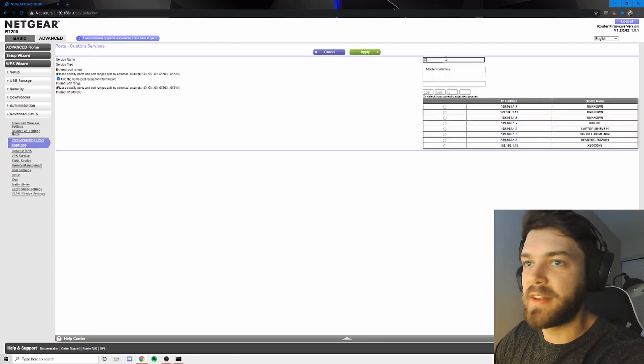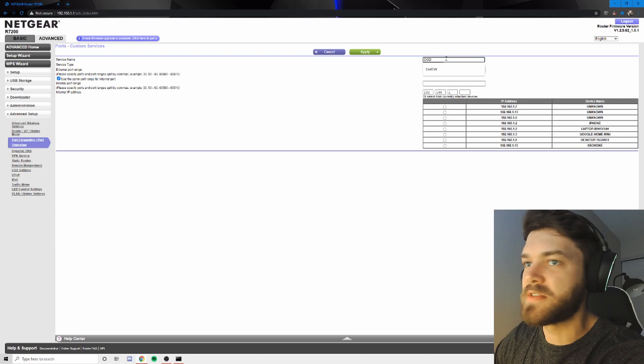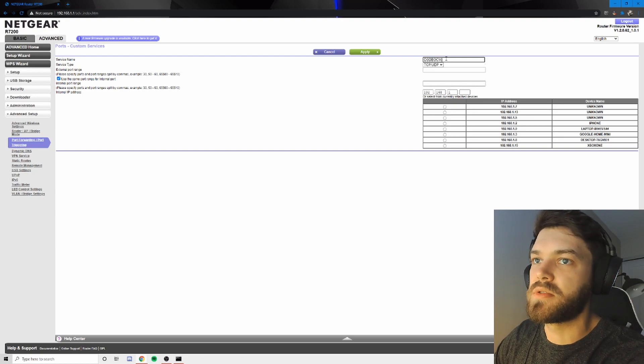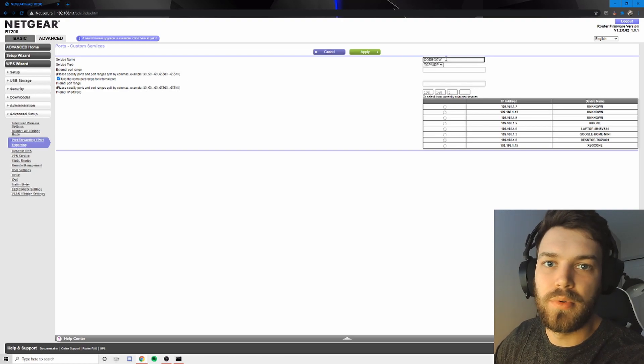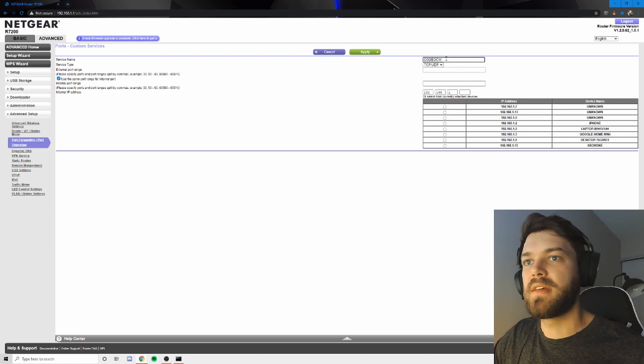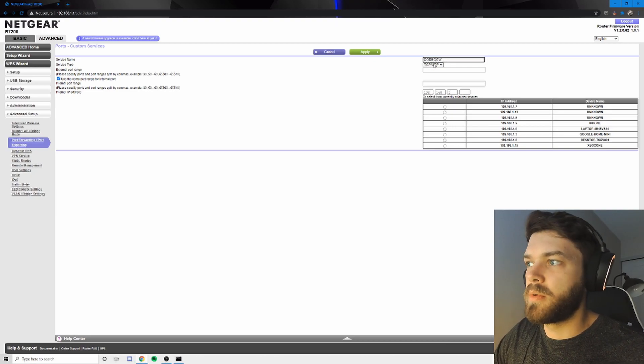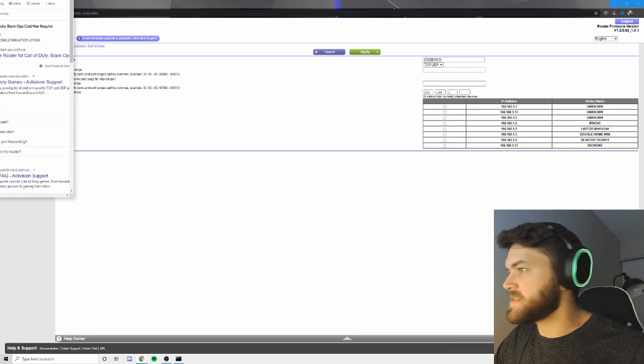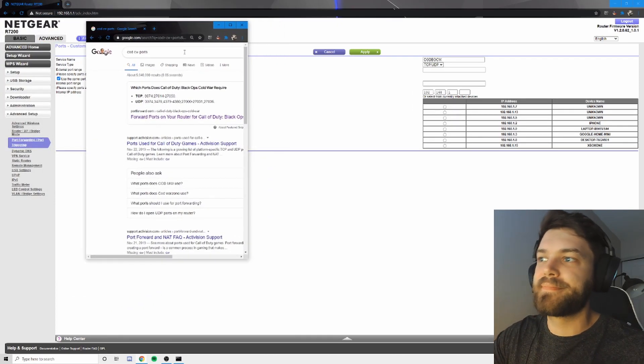So we're going to go ahead and come up with a nickname. So COD, Black Ops, Cold War. You don't have to get too complicated with it. And you are probably wondering what the service type is. I'm going to keep it simple, not explain it.